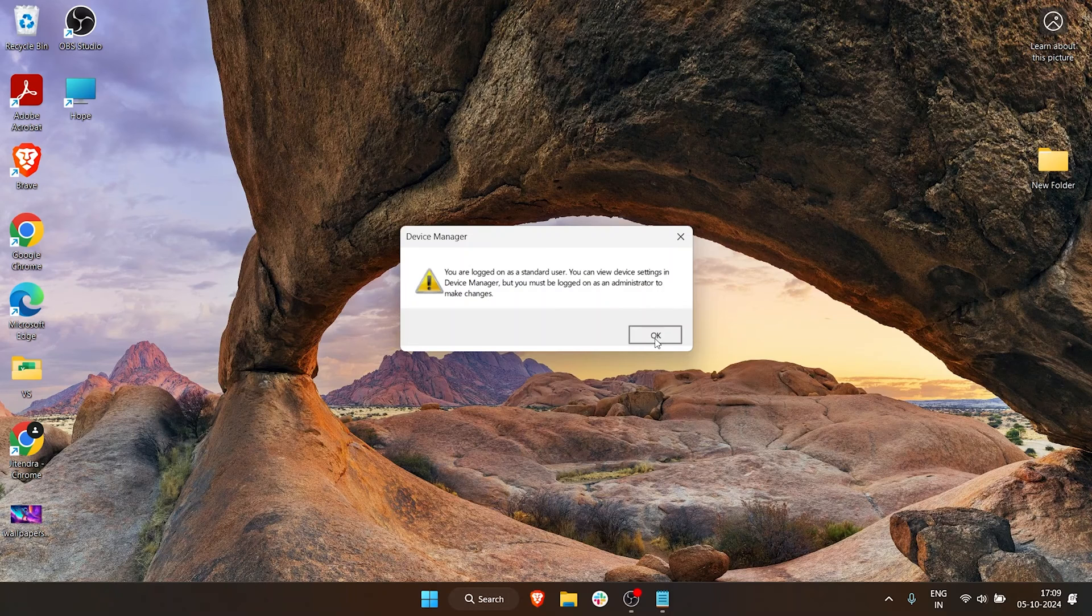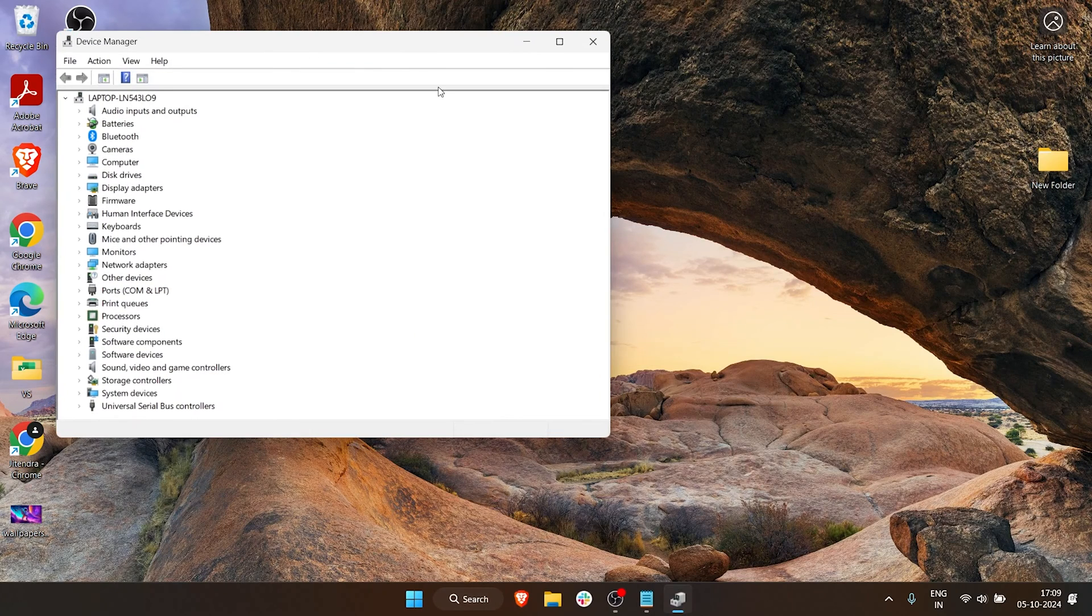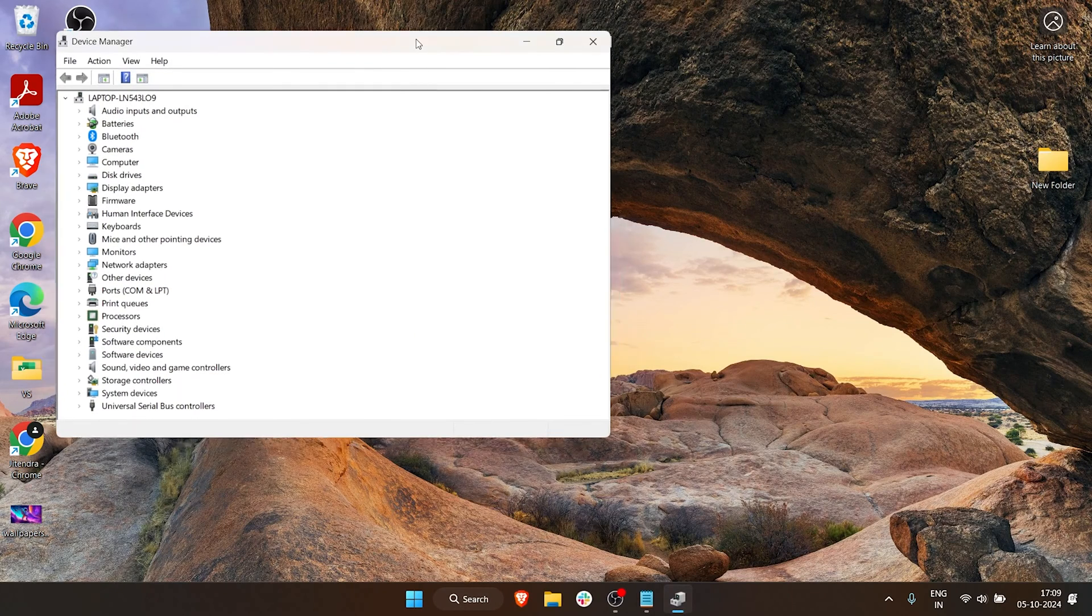Here you can see we have Device Manager. Under Device Manager we have Bluetooth, batteries, audio - everything that is related, every hardware that is related to your Windows 11 PC or your laptop.